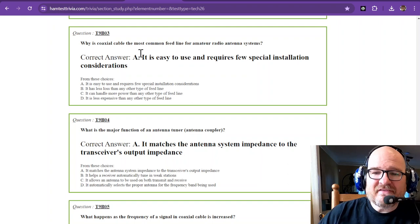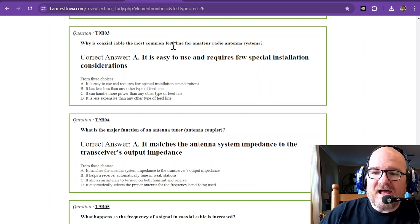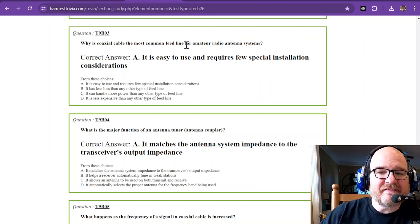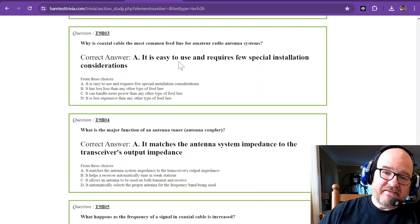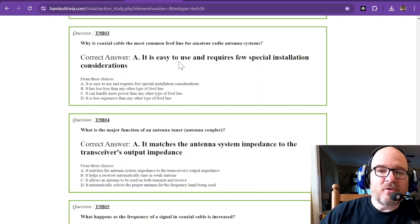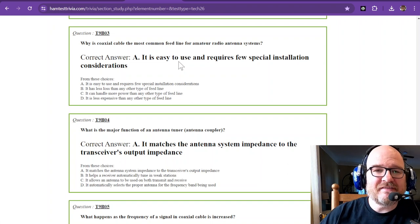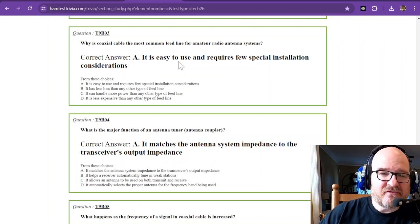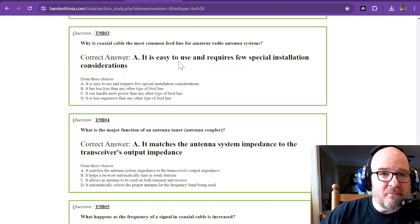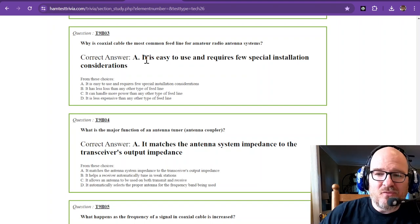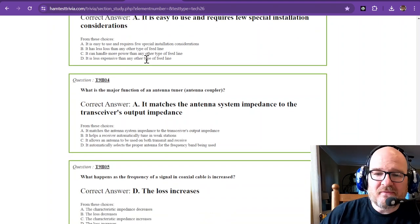Why is coaxial cable the most common feed line for amateur radio antenna systems? It is easy to use and requires few special installation considerations. Now there are other types of feed line, but they're a little bit different. But coaxial cable is pretty easy to use.